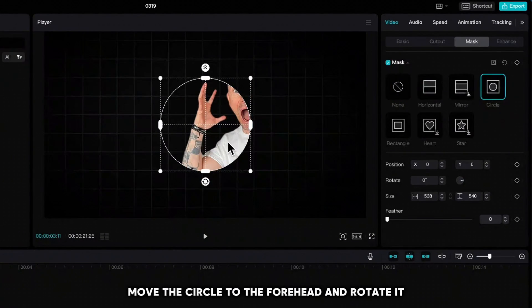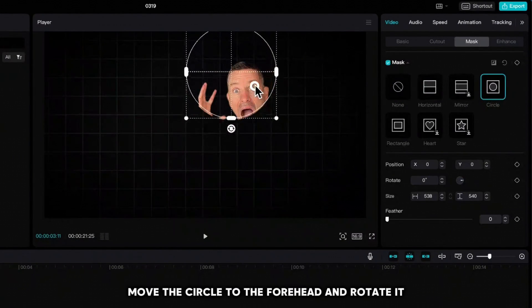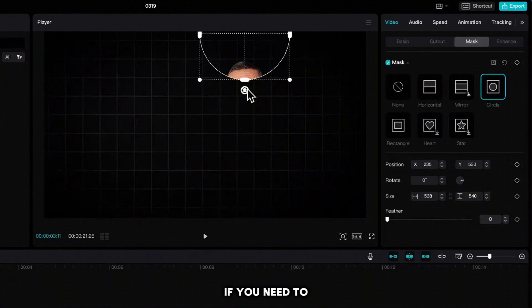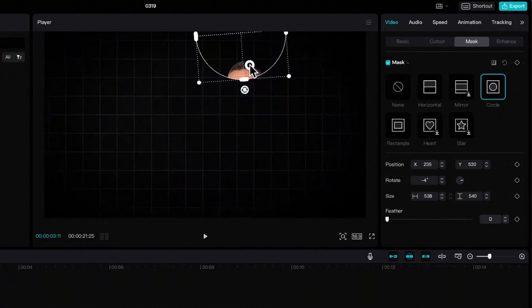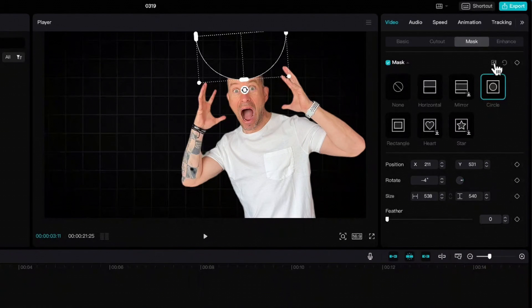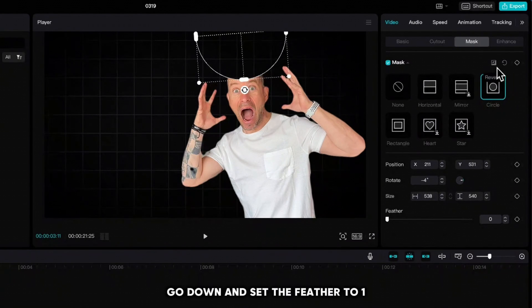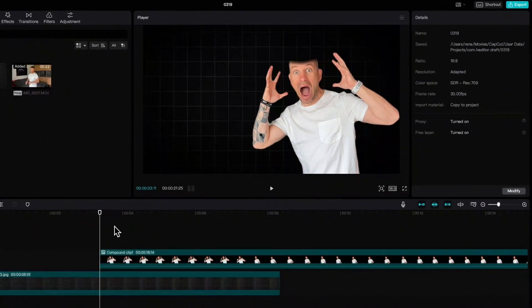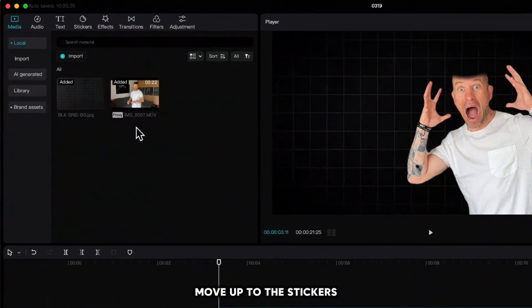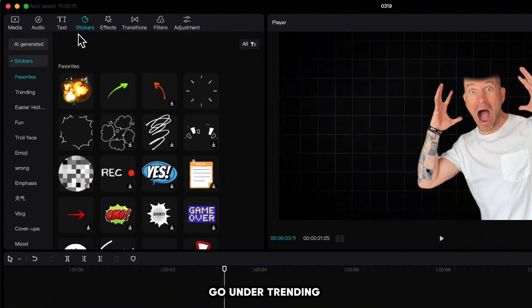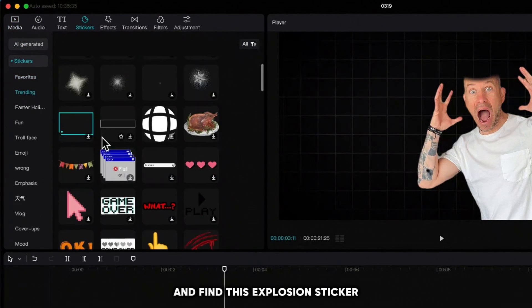Move the circle to the forehead and rotate it if you need to. Go to the right and click on the reverse icon. Go down and set the feather to one. Move up to the stickers.